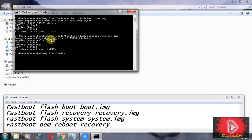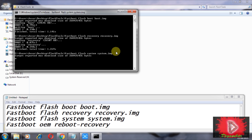Now type the third command: fastboot flash system.img. Press Enter. I will tell you one thing — when you enter this third command, it will take at least 10 minutes for the process to complete.